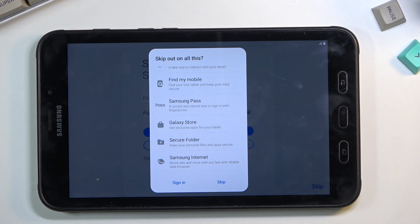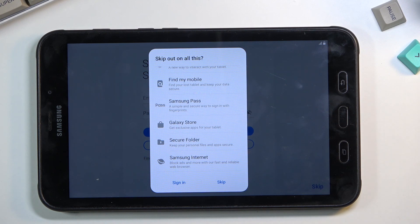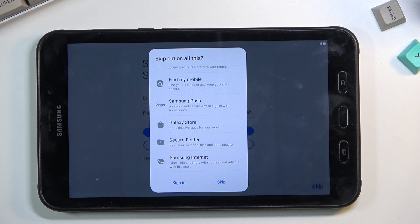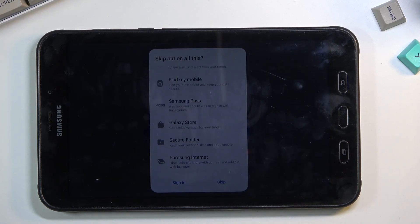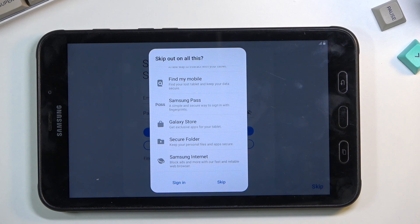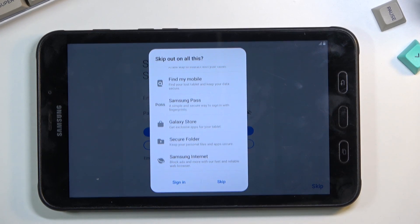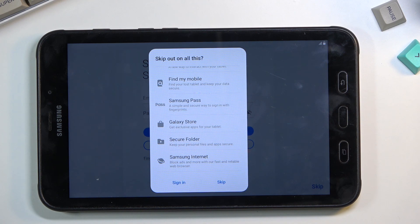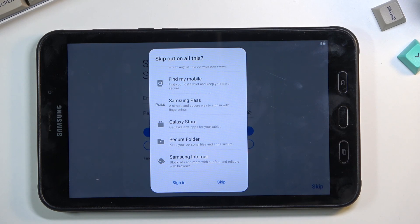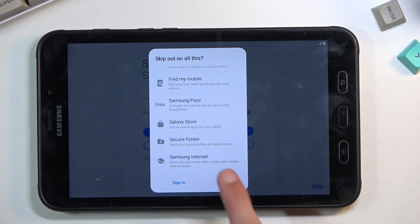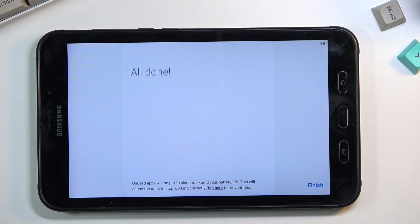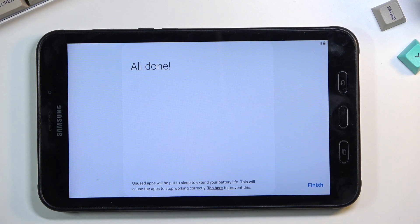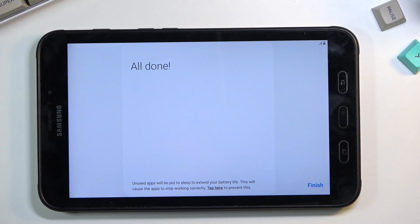Secure Folder might be the only option that Samsung has that's original, or if it's not, it's probably better because they have this max security thing. Then Samsung Internet—oh my god, it's like Microsoft flexing their Explorer or Bing search. Why would I use this? Let's just skip. Once you skip that, you're presented with 'all done.' You can select finish and gain access to your home screen.